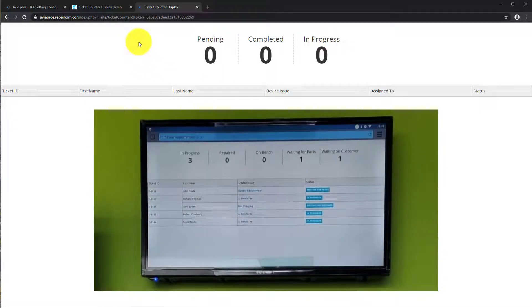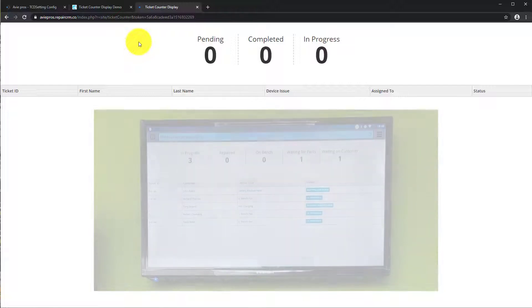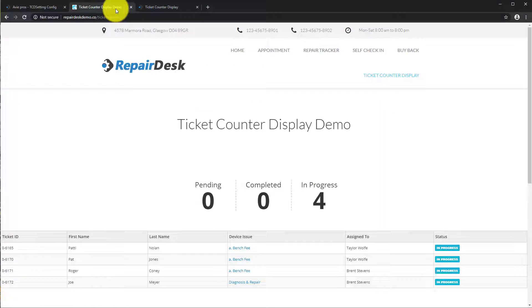You can also use the iframe code and embed it into your website, giving your clients yet another form of communication during the repair.